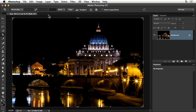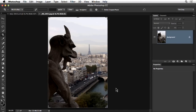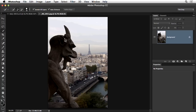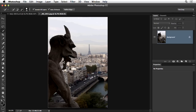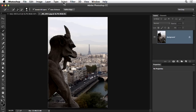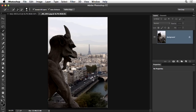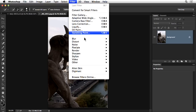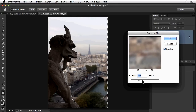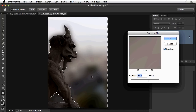The next question is one I run into from time to time: how do we blur the background without blurring the subject? Conceptually this is fairly straightforward — I'll use the Quick Selection tool to make a rough selection of this figure atop Notre Dame in Paris, then go to Select > Inverse to select the entire background, and then apply a Gaussian blur filter to that background.